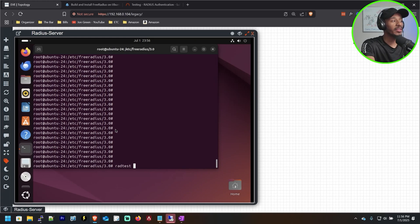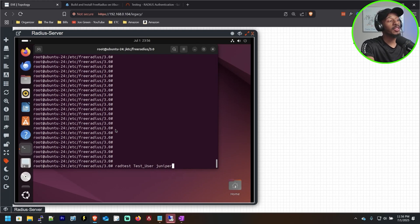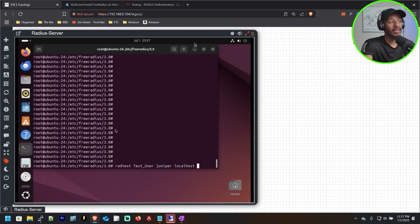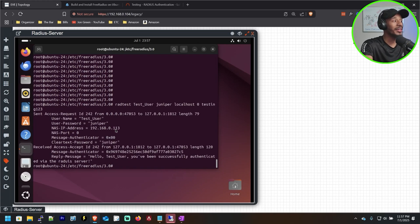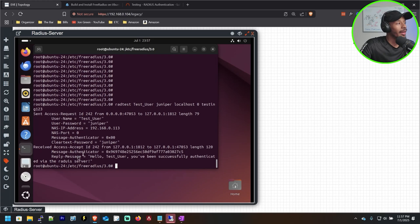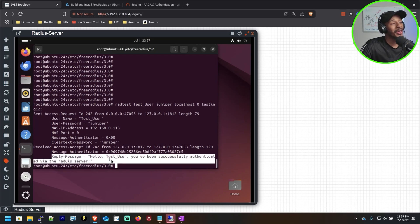That command is radtest. I'll specify the username test_user — case sensitive — the cleartext password juniper in all lowercase, localhost so it knows to run the test against itself, and the port 0. Then I'll specify the pre-shared key, which is testing123. I'll hit enter and voila — we can see it used exactly the credentials we specified: the username test_user and the password juniper. And at the bottom we received the custom reply message: 'Hello, you've been successfully authenticated via the RADIUS server.' And that's it!